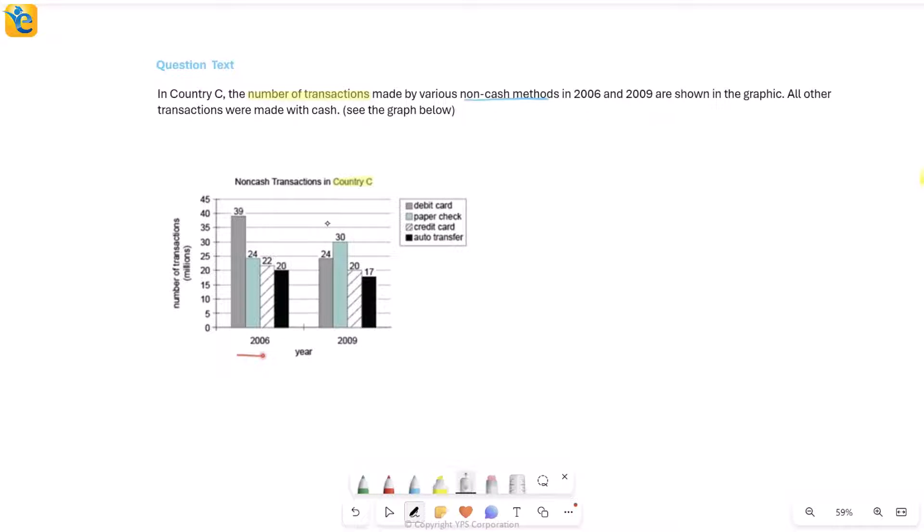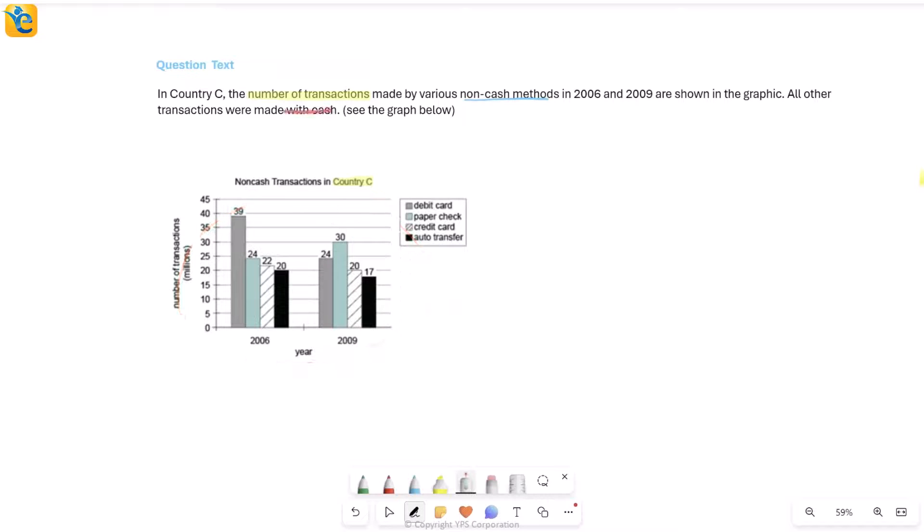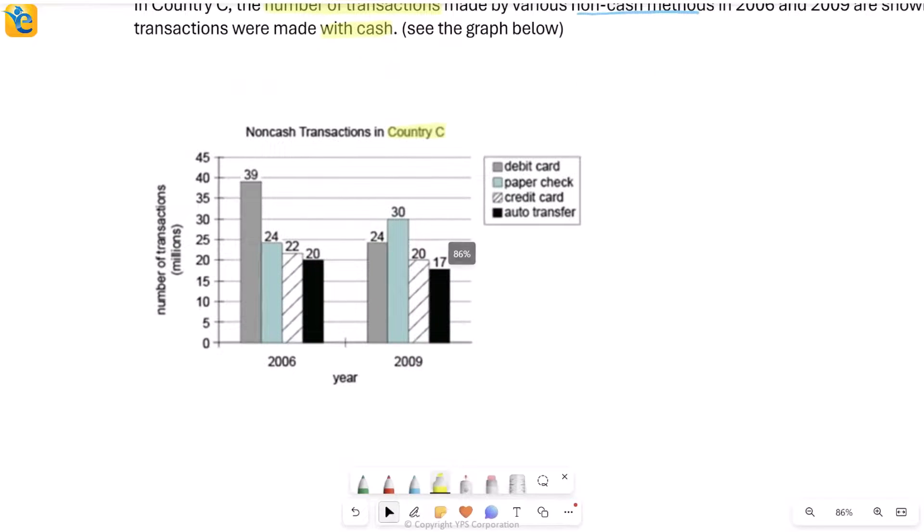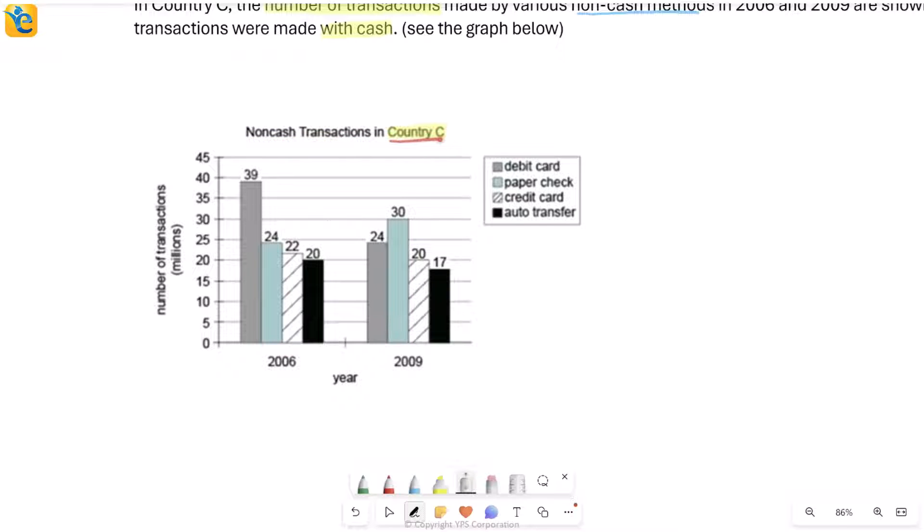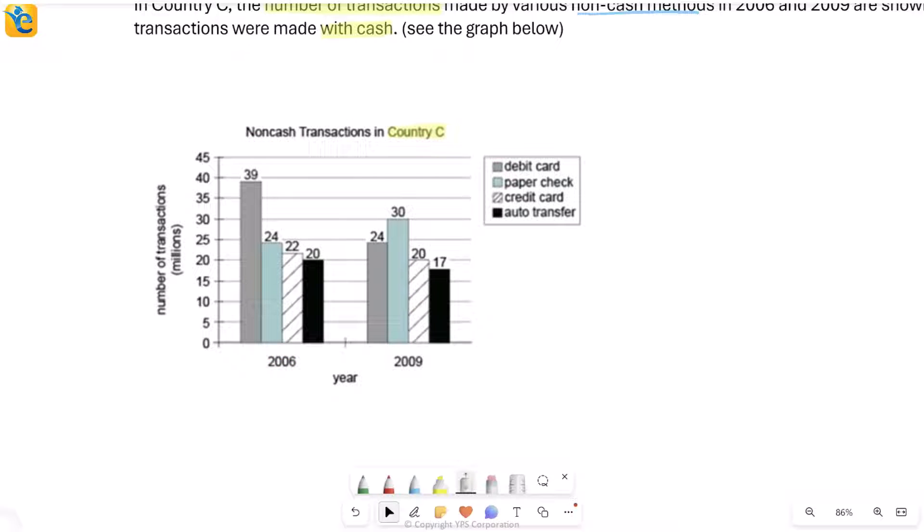Also, every transaction which we do not see here, they're saying that was made with cash. So let's just take an example to understand this. Say I'm looking at 2006 only and I want to see how many non-cash transactions were made in Country C in 2006. Suppose I don't divide it into any types like this and I just ask the total, that is going to be 39 plus 24 plus 22 plus 20.